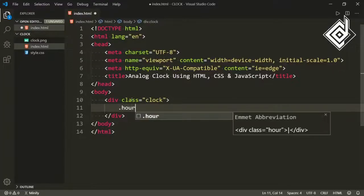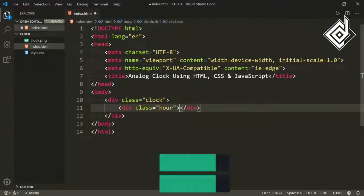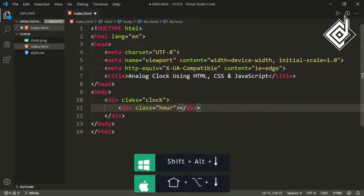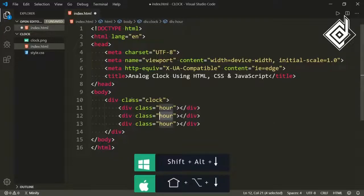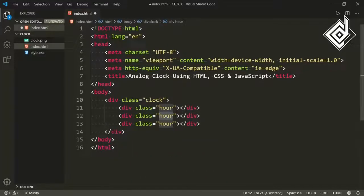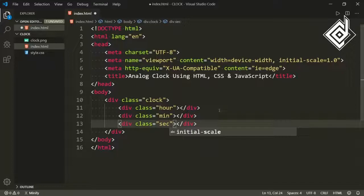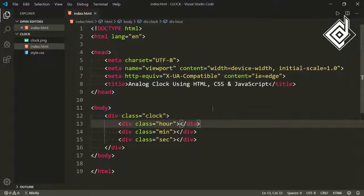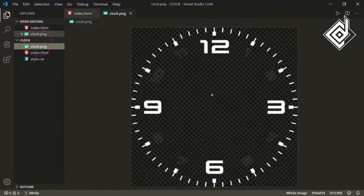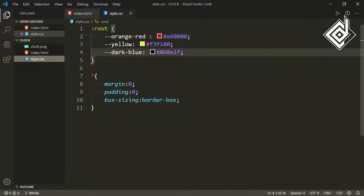Inside the body tag, let's create a div with class name 'clock', and inside that div I am creating another div with class name 'hour'. Let's duplicate it two more times — now let's change the second to 'minute' and the third to 'second'. Now let's save it. In the same folder I have an image named clock.png and also a style.css file.